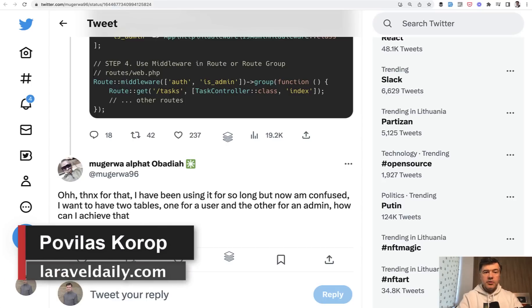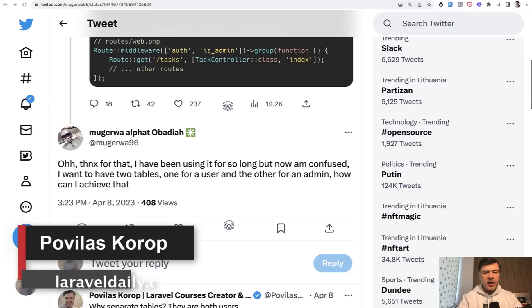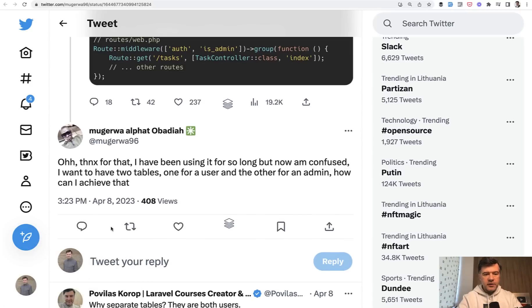Hello guys, today I want to explain one of my philosophies about users and roles in Laravel. It's kind of an answer to one of the tweets from a month ago, so I was procrastinating on that topic.